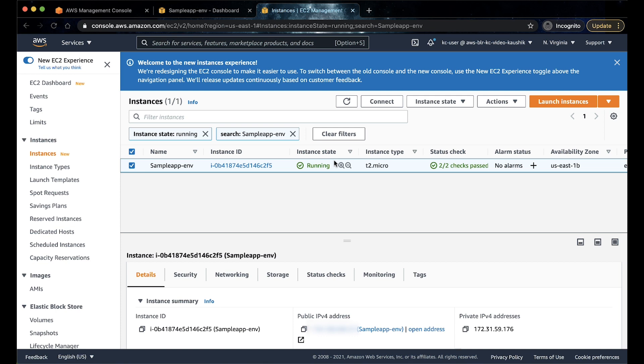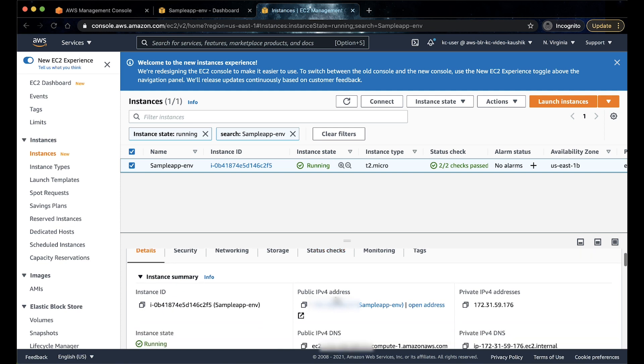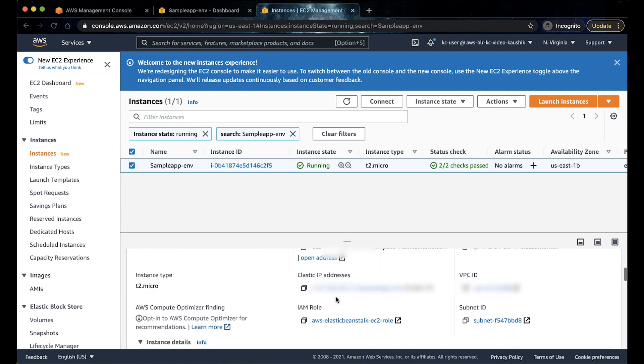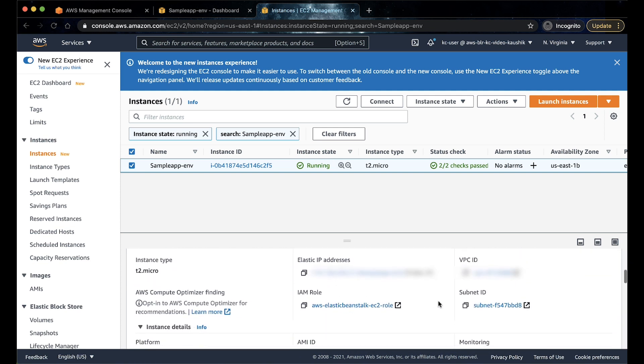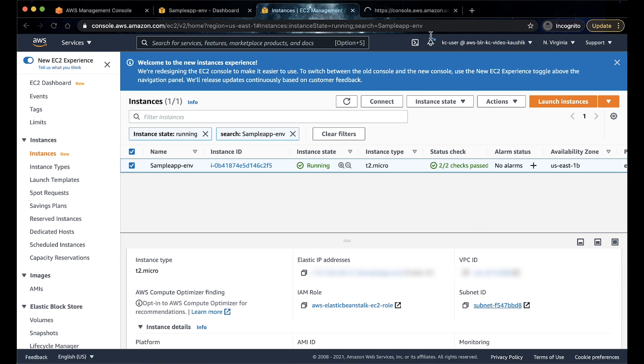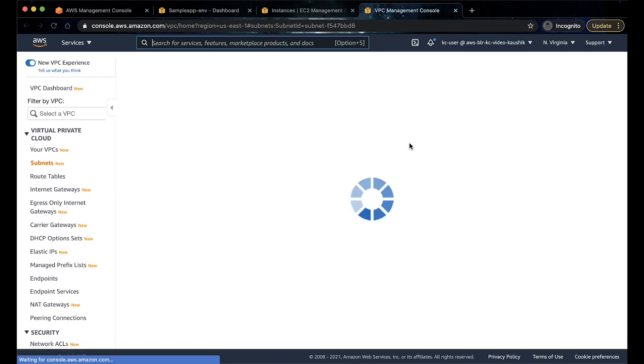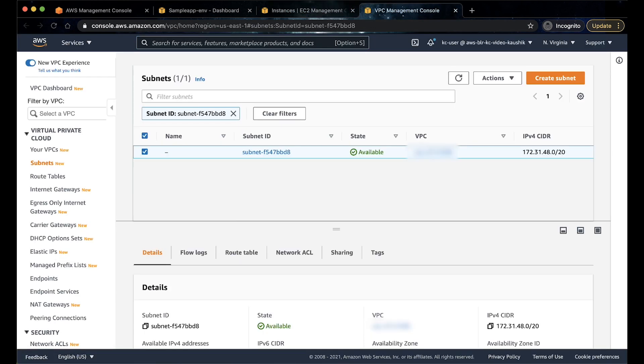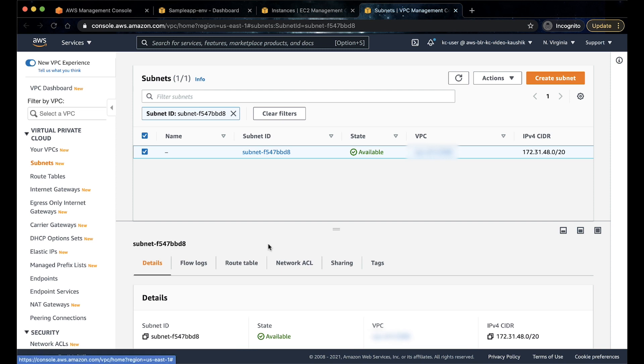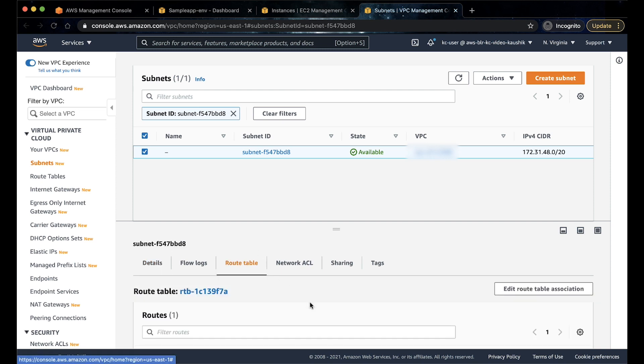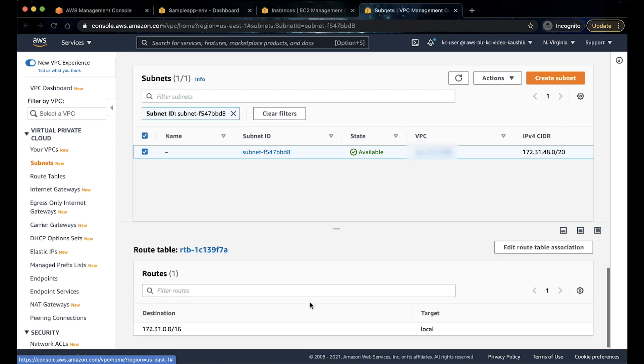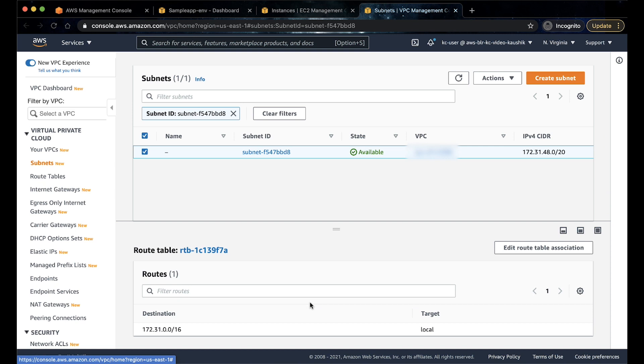To check if the instance is in a public subnet, open the subnet ID page from the description pane. In the subnets page, check the route table configuration. As you can see, it does not have a route to the internet gateway. Let us add a route to the internet gateway. If you do not have an internet gateway, refer to the documentation on the screen to create one.